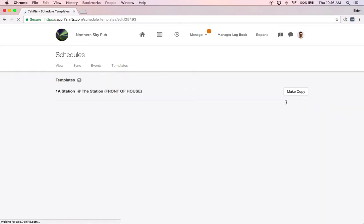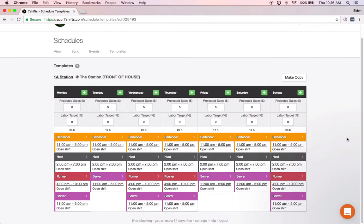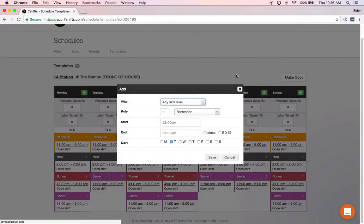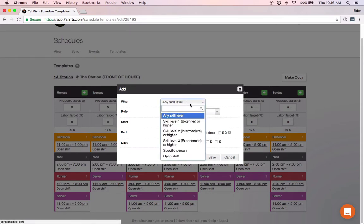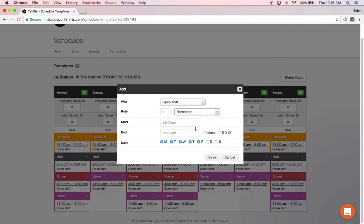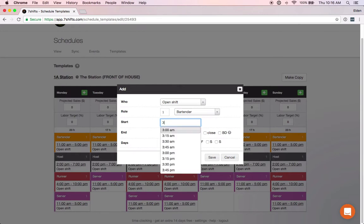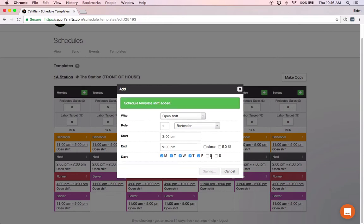I'll click on the pencil to edit that and you can see I've created some open shifts here. To create new open shifts, simply click on one of the add buttons here, select the days that you want to add that shift for, then select open shift under who and select your role as well. Simply put in your shift time, this case we'll say 3 p.m. to 9 p.m., and save.